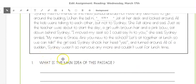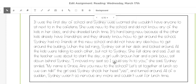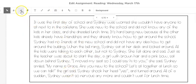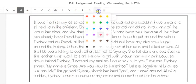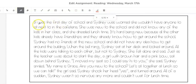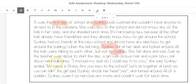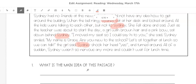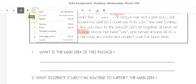Our first question is: what is the main idea of the passage? Remember, the main idea is what the whole story is about. Let's grab our red highlighting tool and see what kind of things are in the whole story. The first day of school — this whole passage is about the first day. Sydney is in this whole passage, so: the first day of school for Sydney. That's what this whole passage is about.